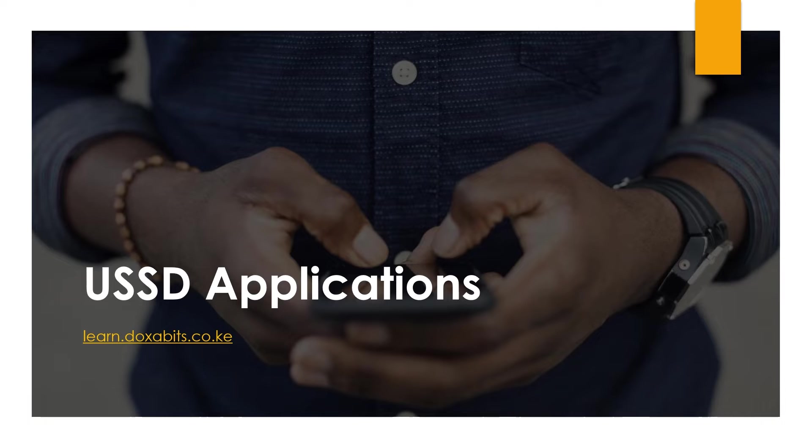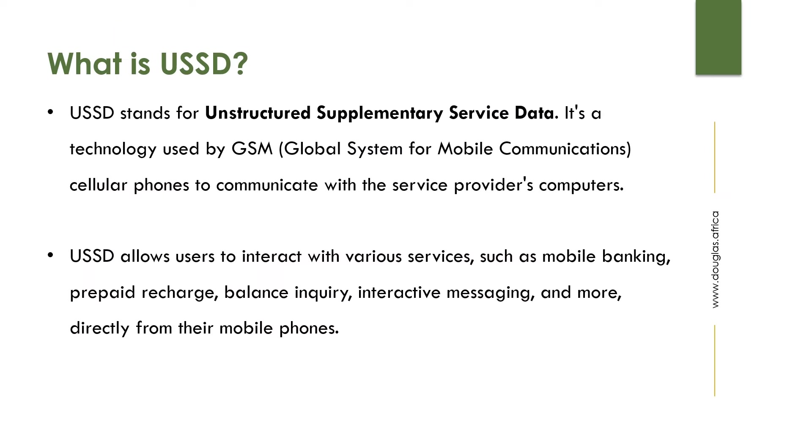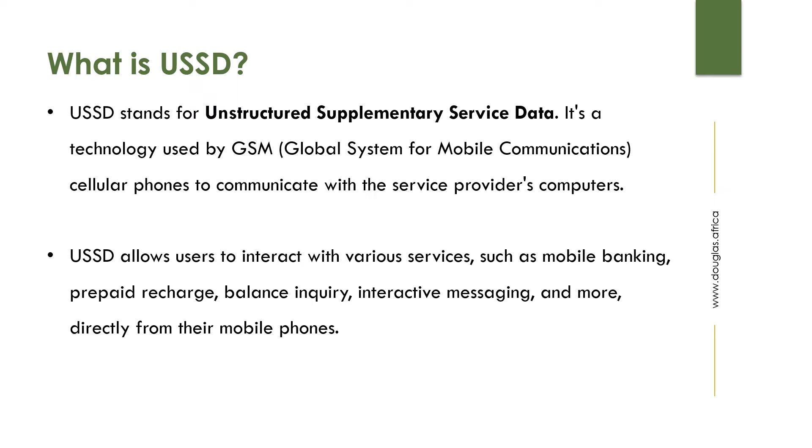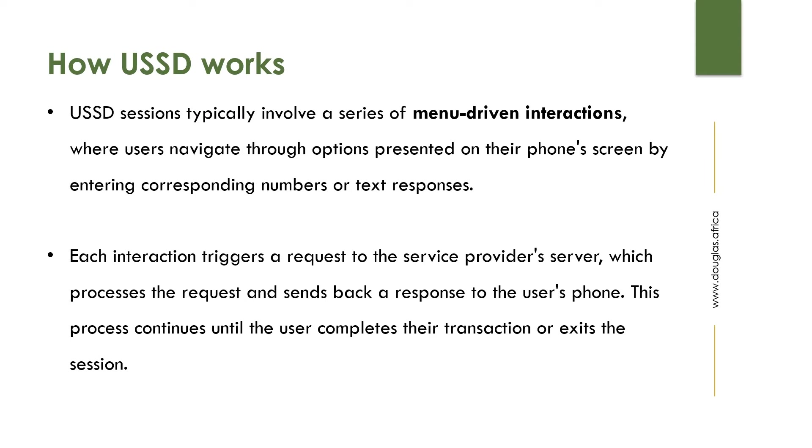Let's dive in. USSD stands for Unstructured Supplementary Service Data. It's a technology used by GSM mobile phones to communicate with a service provider. The service provider could be offering services like mobile banking, prepaid recharge, balance inquiry, or other services like interactive messaging, done directly from the user's mobile phones.